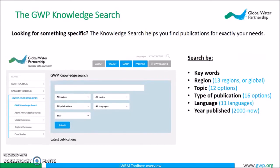A newly added function of our toolbox is the knowledge search. This allows you to search for specific publications using keywords from 13 regions, 16 publication types, 12 topics, 11 languages, and of course the year published.